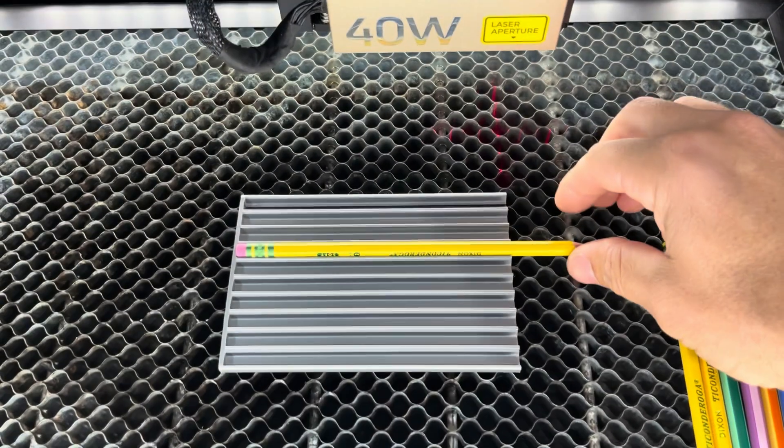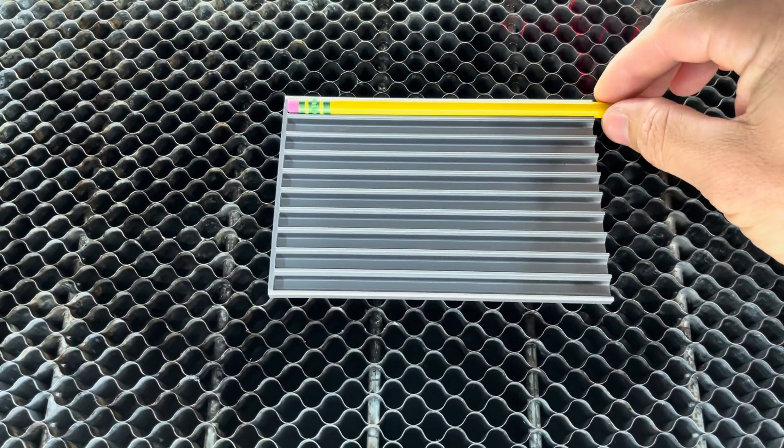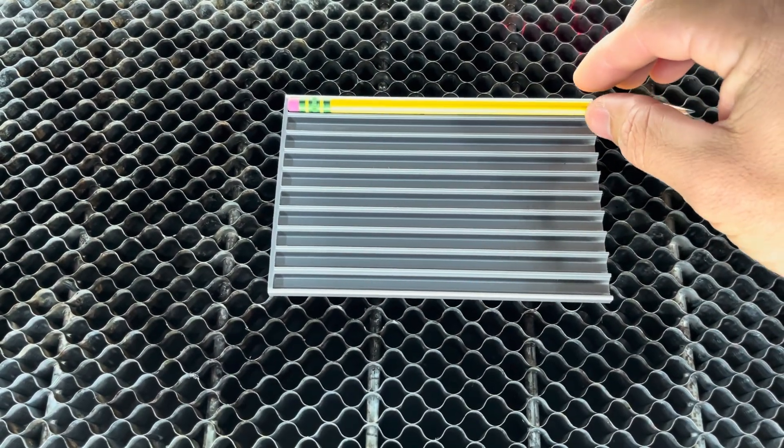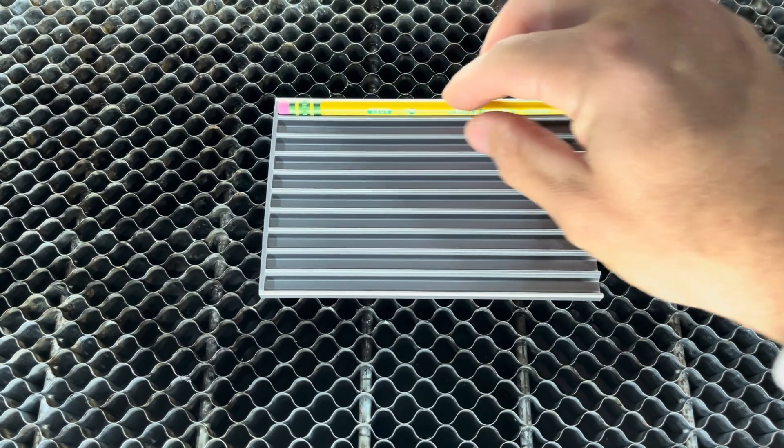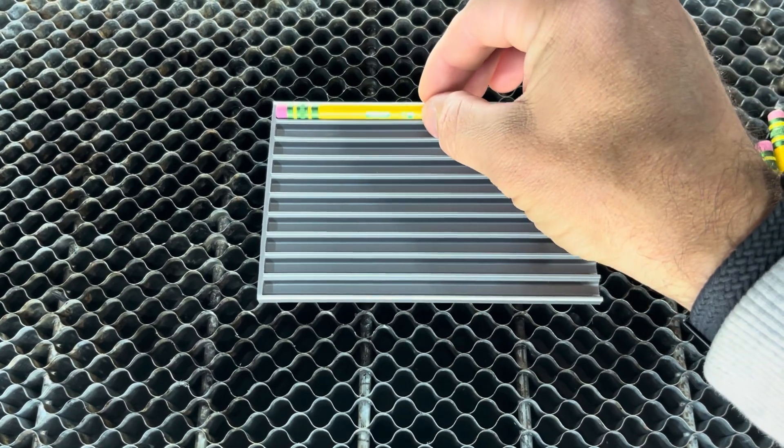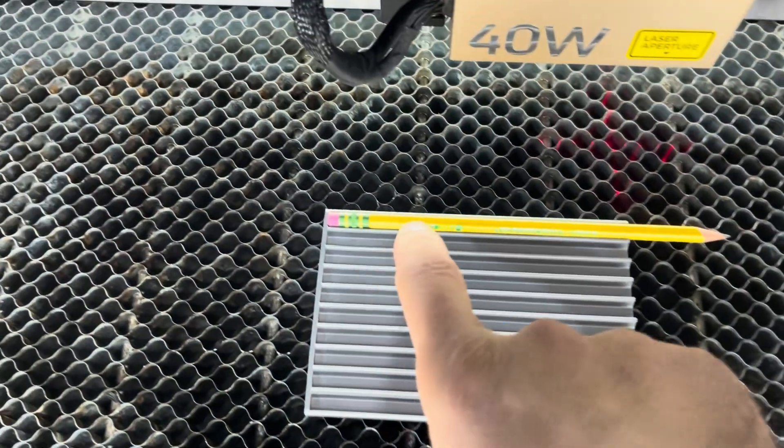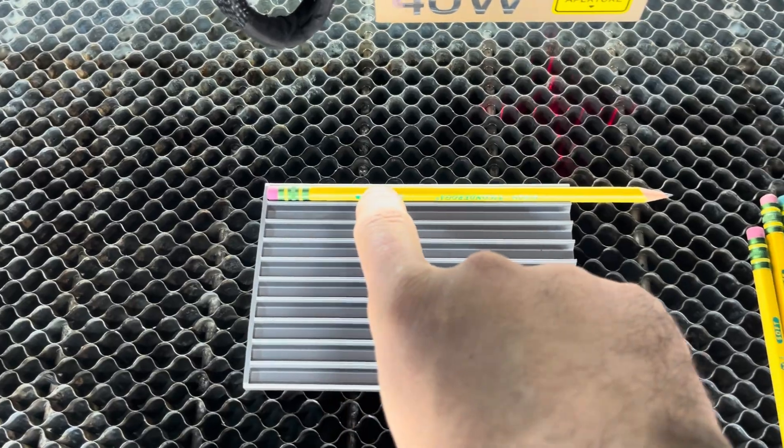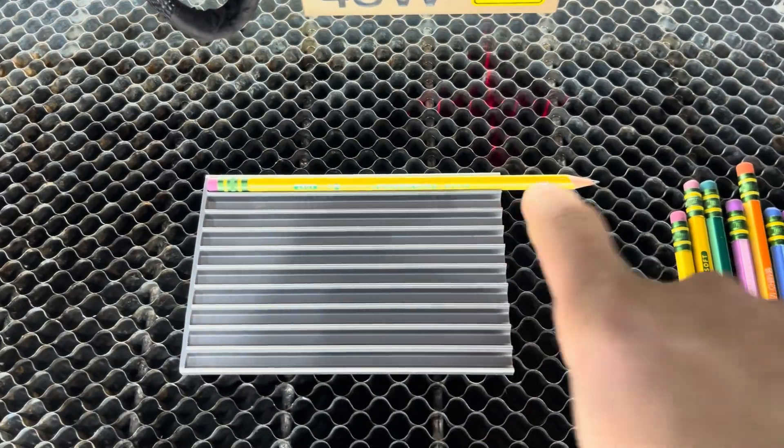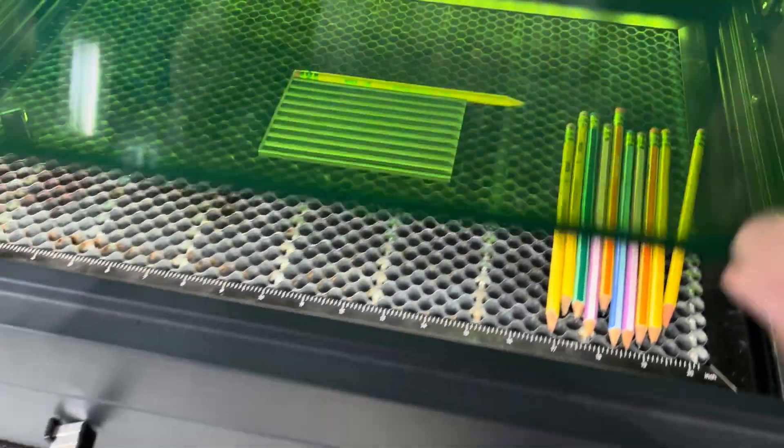We can grab our pencil and move it to this first slot. Again, if you had more than one, you could just load this up with all 10. It's going to be engraved on this flat spot on the top. I'm going to go ahead and close the lid.